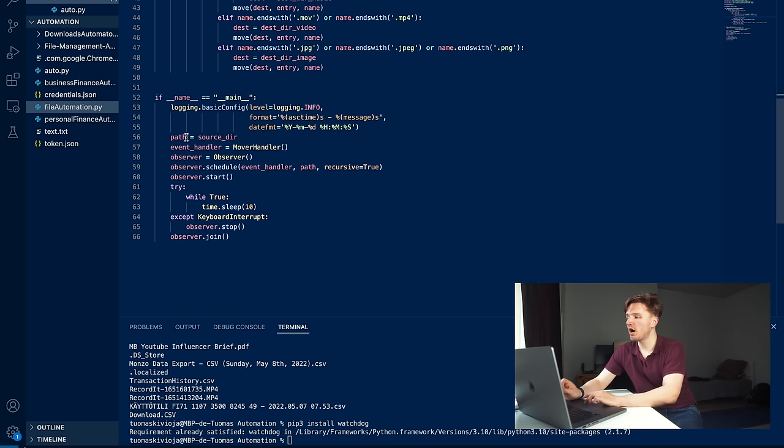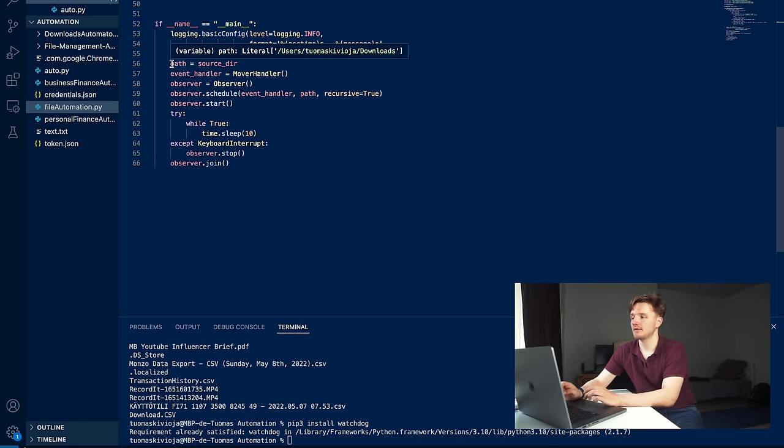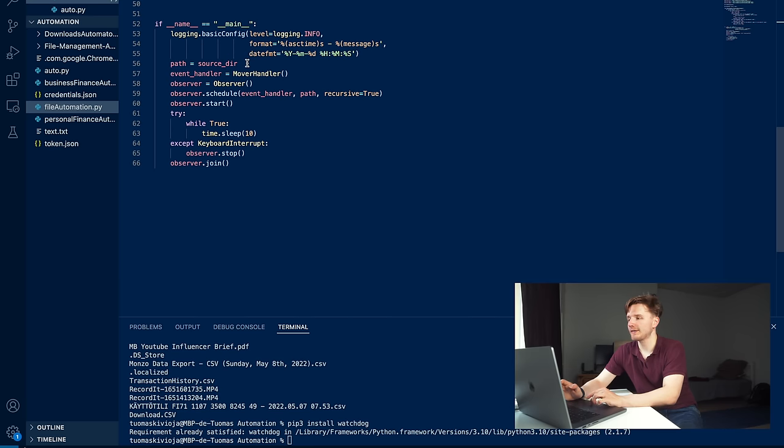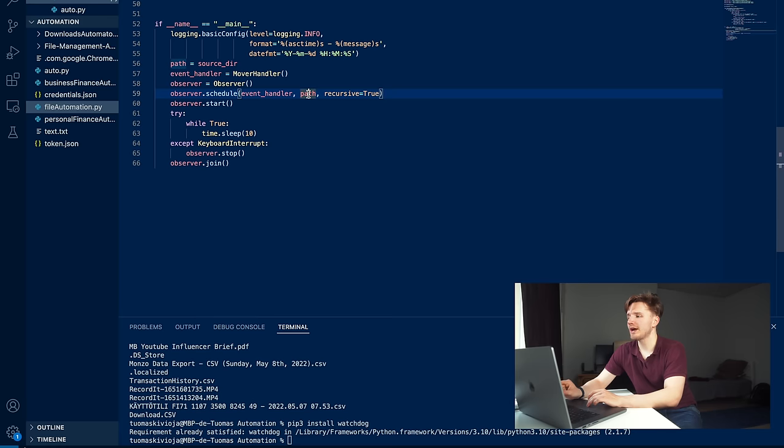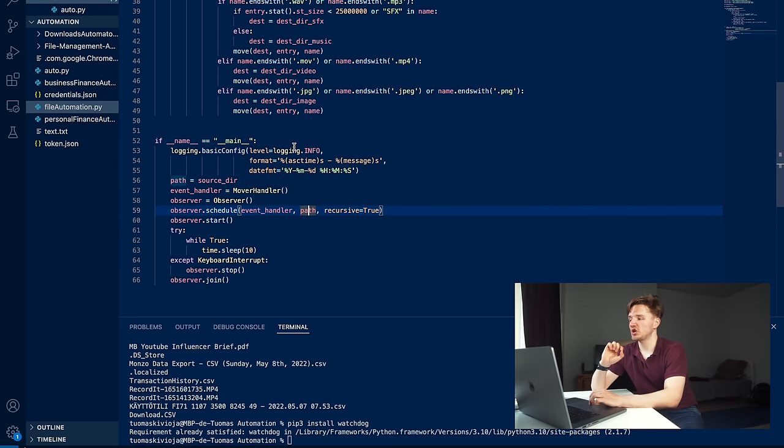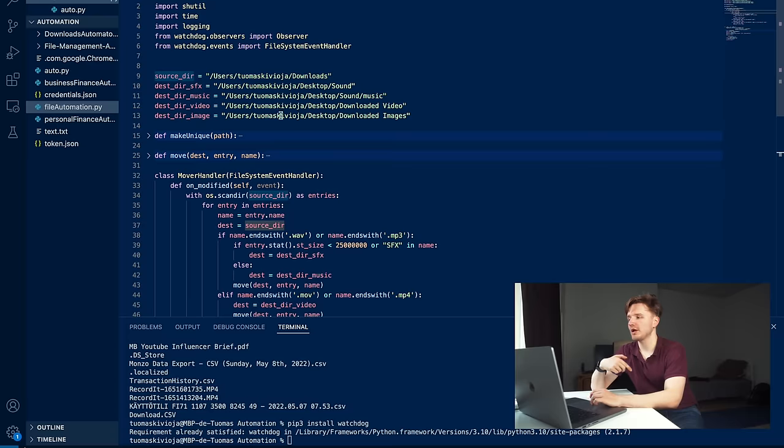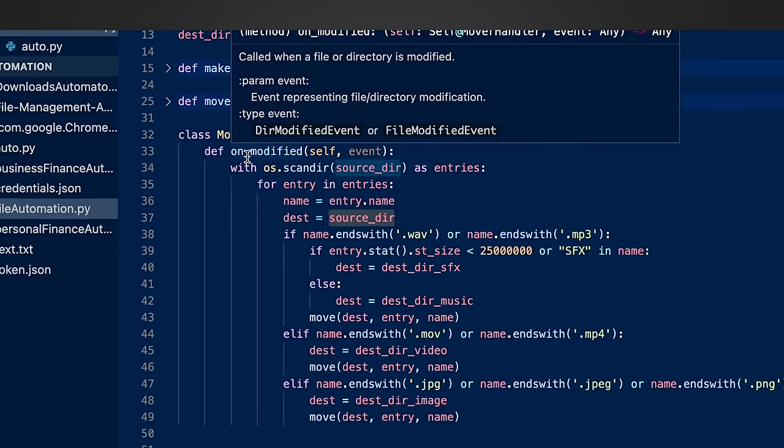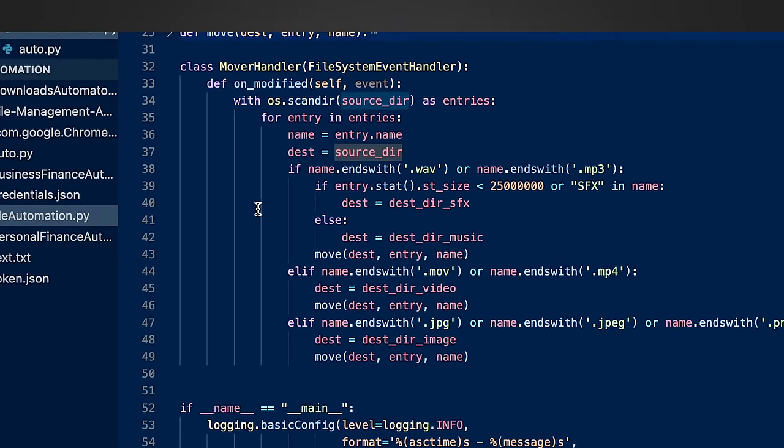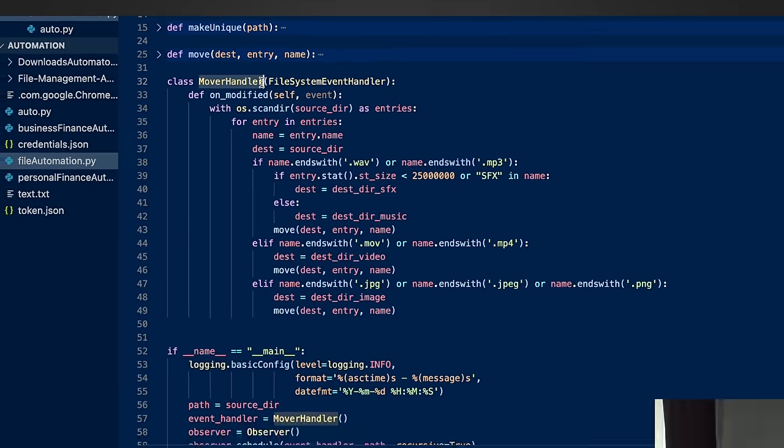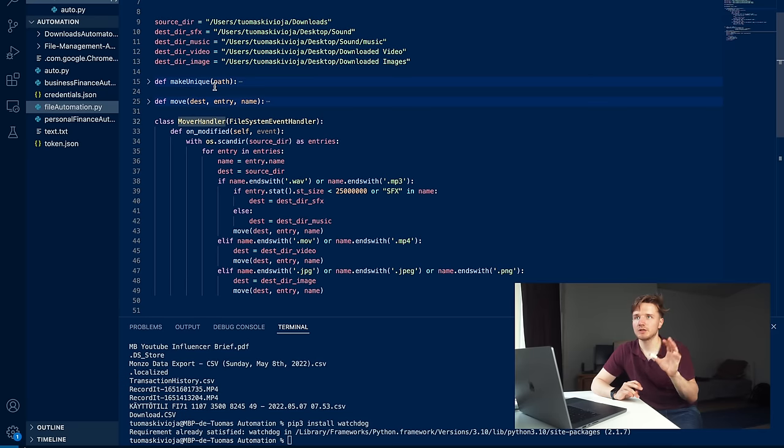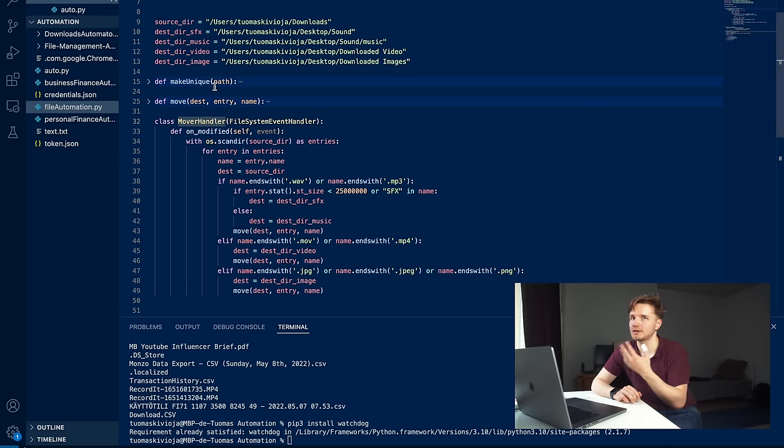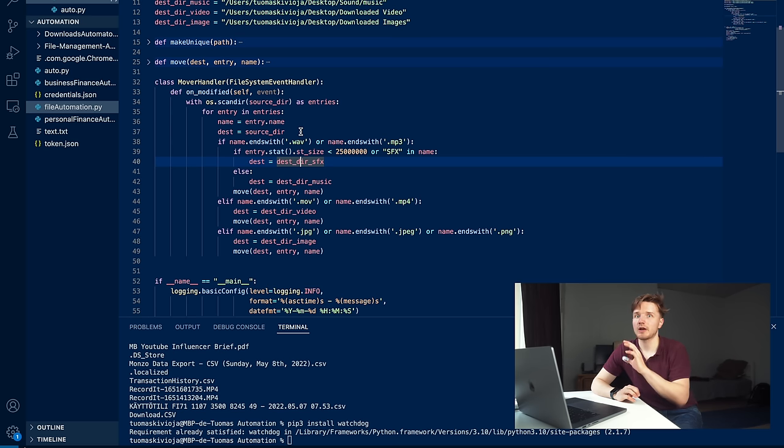This could be called anything - you can define it yourself. The other thing you need to do is with this path variable, you need to set this to equal the directory that you want to track. In this case, I want to track changes in my downloads directory. I've set path equals source directory. These are the only things you need to change in this initializer code. Once you've done that, whenever there is a change in this source directory, which is my downloads folder, it is going to fire the on_modified function of the mover handler class.